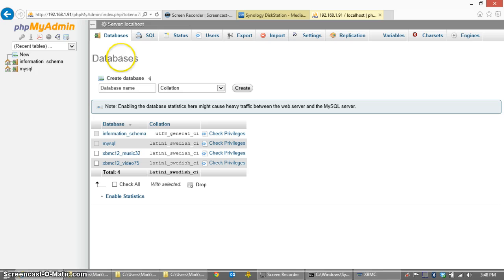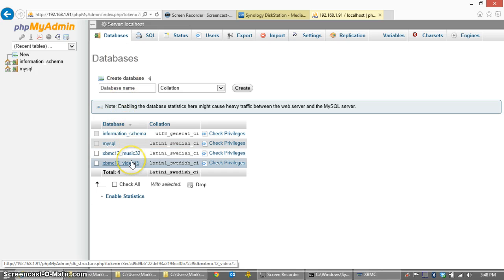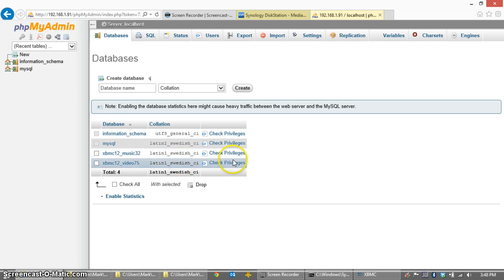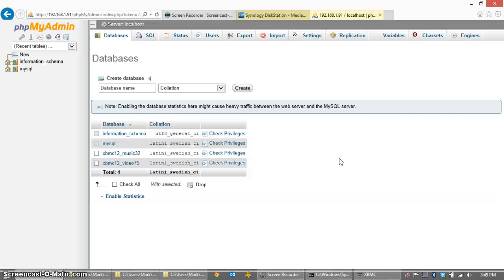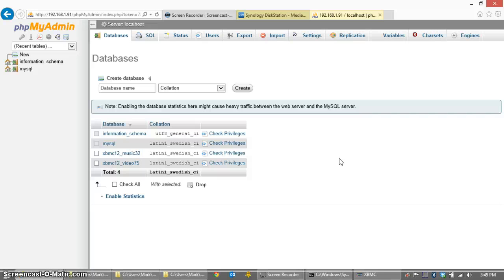So now inside databases, we've created a music database and a video database. Like I said before, the number after the database name is the version number of the database itself. So in this case, using XBMC version 12.3, the current version of the video database is 75. In XBMC version 13, the video database moves up to 78. So if I were to install XBMC 13 Gotham and use the same settings, the first time I load up XBMC, it will go to the database. It will make a copy of whatever's there in 75 and a new XBMC 12 underscore video 78 database will be created and formatted properly for use with that version of XBMC.